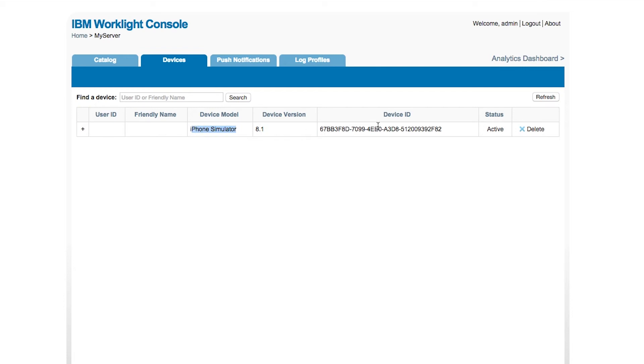We can see the device version, we can see the device ID. And this kind of information will be collected for every app that's used to communicate with the WorkLite server. So you'd be able to see how many apps has it been deployed to, what's the predominant operating system version, what's the status of these applications, is it active, inactive?